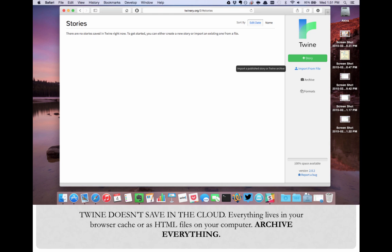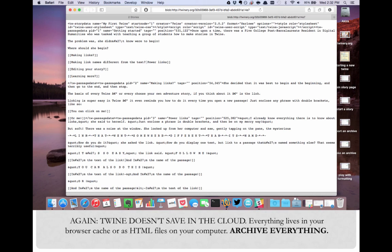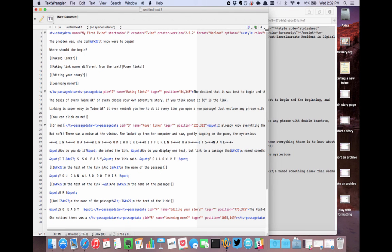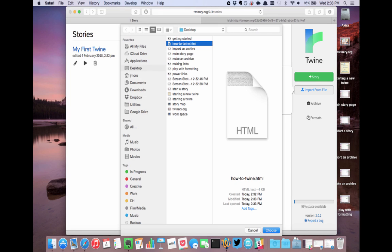Depending on the browser, you might have to copy the text of that file to a text editor and save it as HTML, like so. You can then import it back through the home screen.